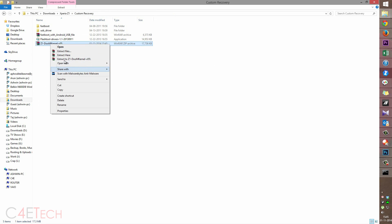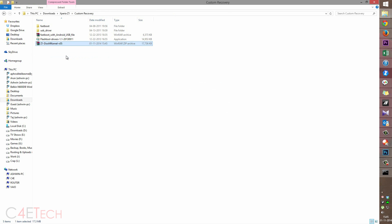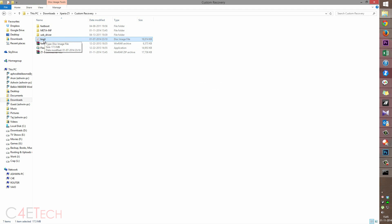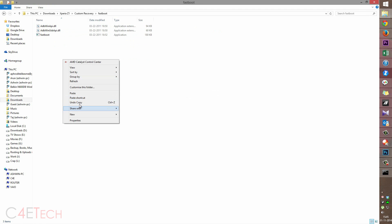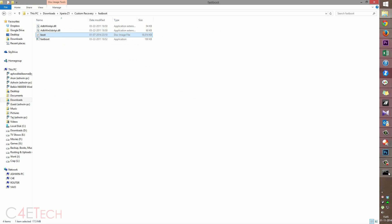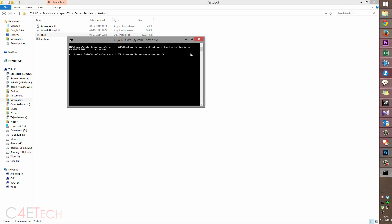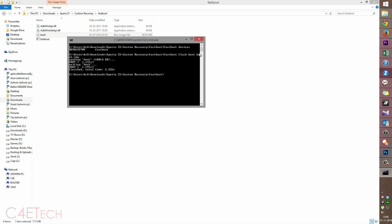Right-click on Doomkernel and extract it here — you'll get a boot.img file. Copy it, go into the fastboot folder, and paste it. Now go back to the command prompt and type 'fastboot flash boot boot.img' and hit Enter. Once it's done, type 'fastboot reboot' and hit Enter.